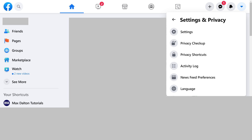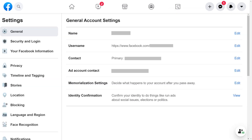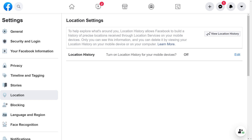Step 2: Click Settings in the menu. The Settings screen is shown. Step 3: Click Location in the menu on the left side of the screen. The Location Settings window appears on the right side of the screen.